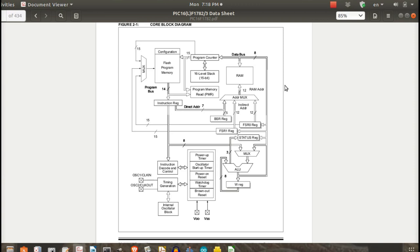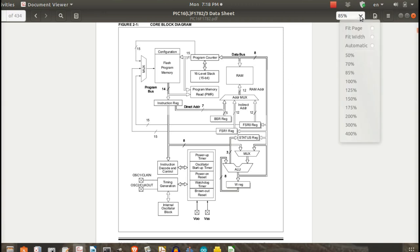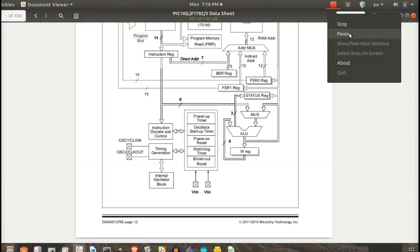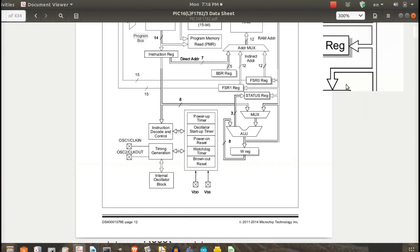Just listen to this video. Whatever you understand, that is more than good enough. If you don't understand anything about the CPU, absolutely there is no harm. Be relaxed and watch this video. Let me zoom in to some parts one by one and explain clearly.